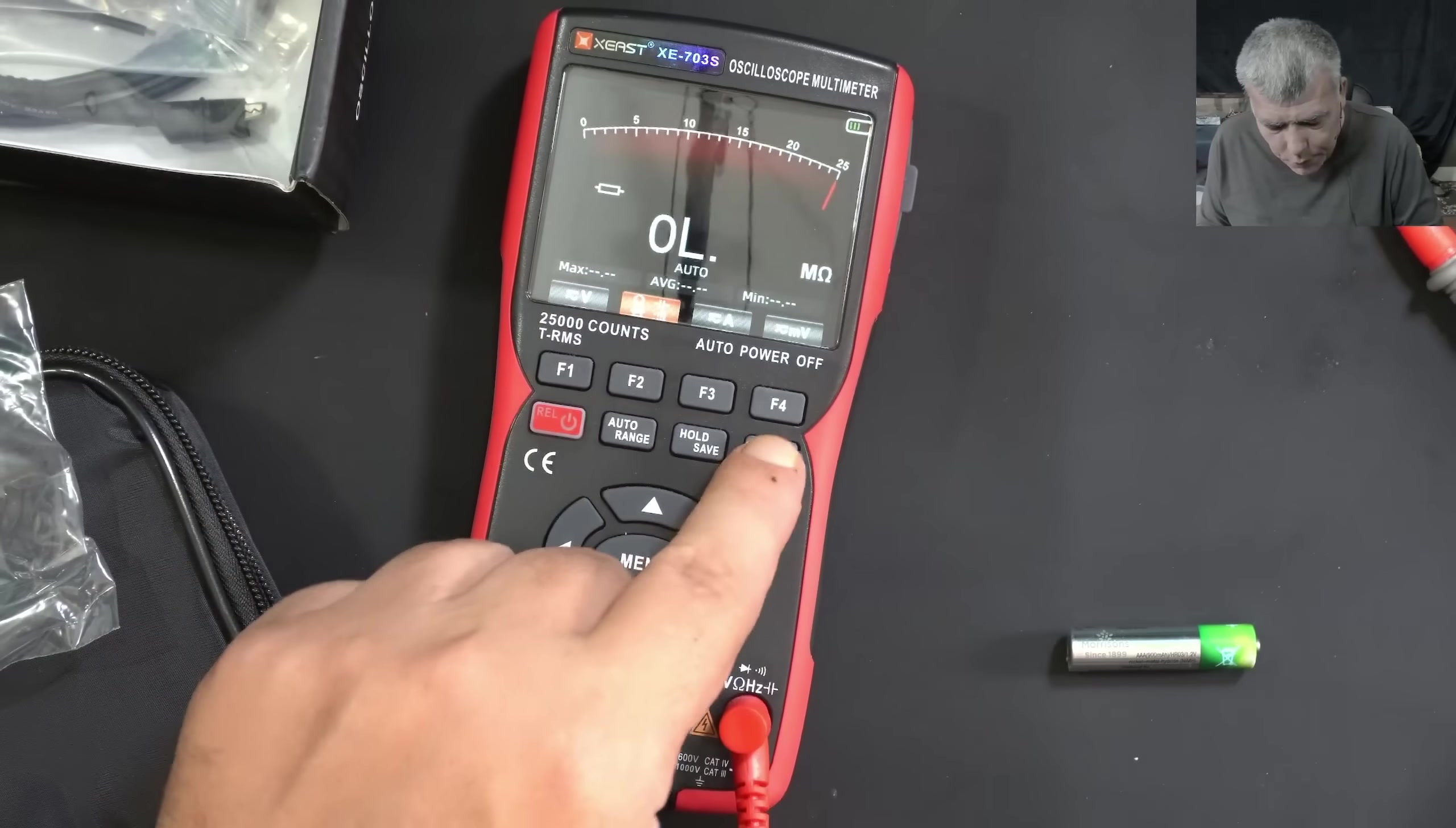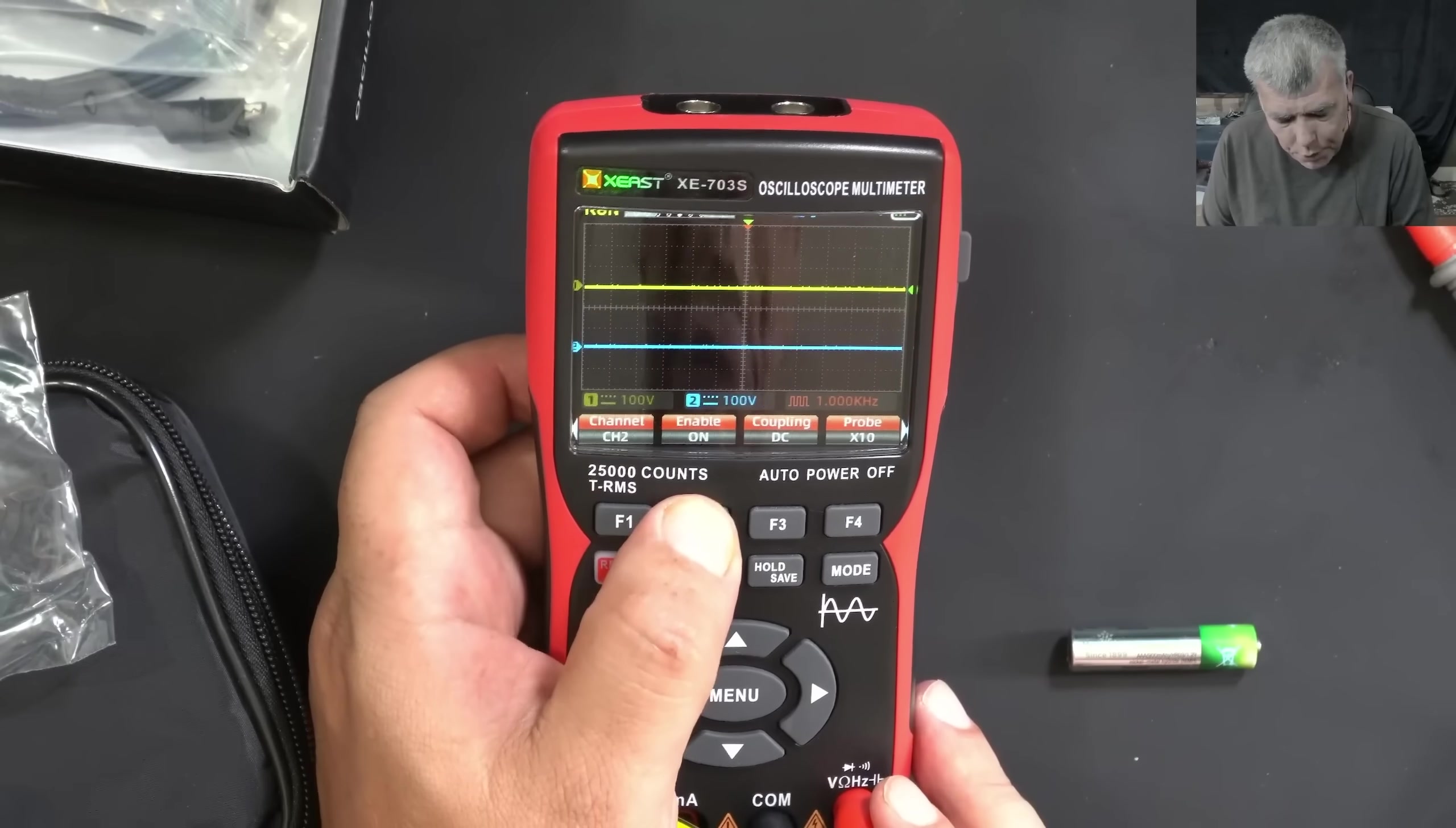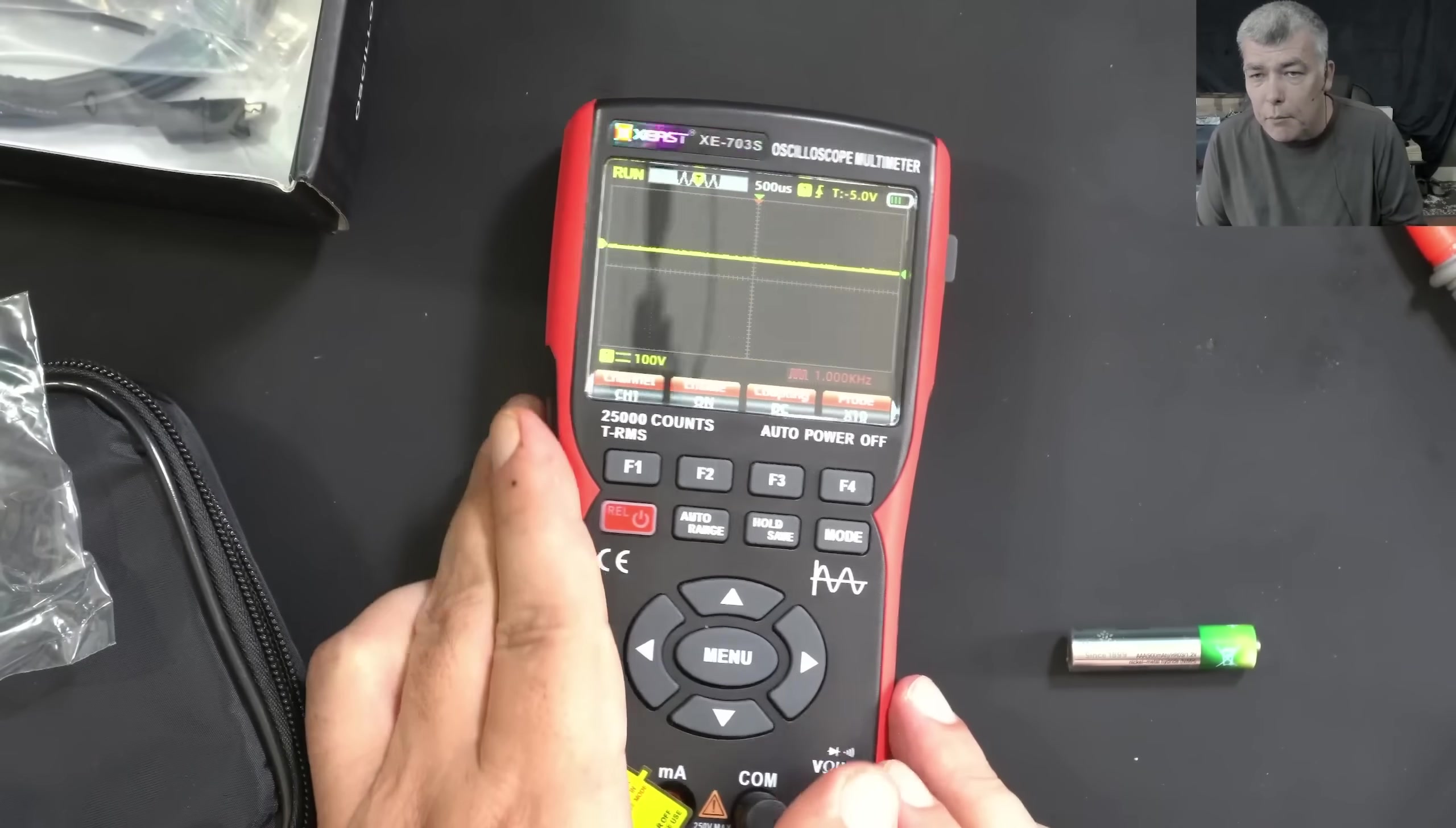Now the oscilloscope. Let's pick up a channel. I will switch channel two to off. So we have channel one enabled.